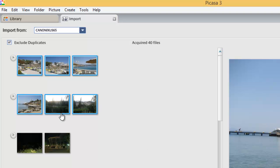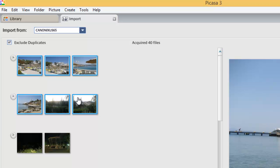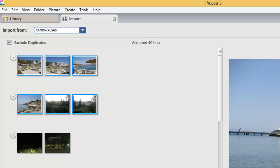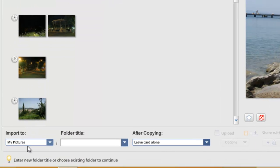For instance, these photos here are of a holiday in Turkey. So we need to tell Picasa exactly where on the computer we want to store them. We're going to import the photos into the My Pictures or Pictures folder, which is already pre-selected for us, so we don't have to change anything there.